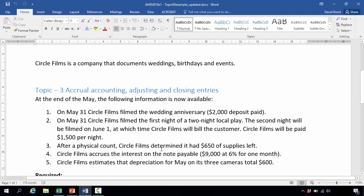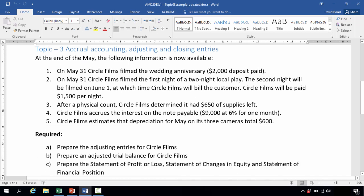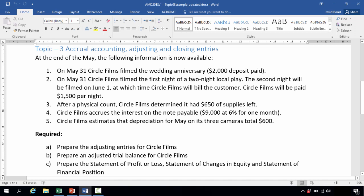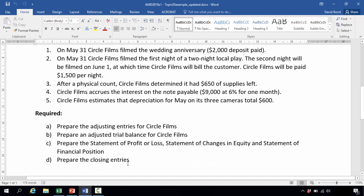After a physical count, Circle Films determined it had $650 of supplies left. It accrues interest on the note payable — a $9,000 note payable at 6% per annum for one month. If no time period is indicated for interest rates, assume it's always per annum. Finally, Circle Films estimates that depreciation for May on its three cameras totals $600. What we need to do is prepare the adjusting entries, the adjusted trial balance, the statement of profit or loss, statement of changes in equity, statement of financial position, and the closing entries.